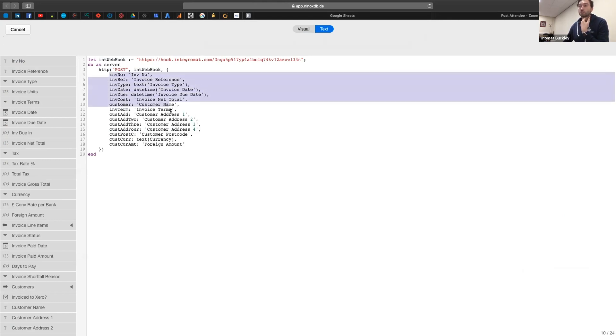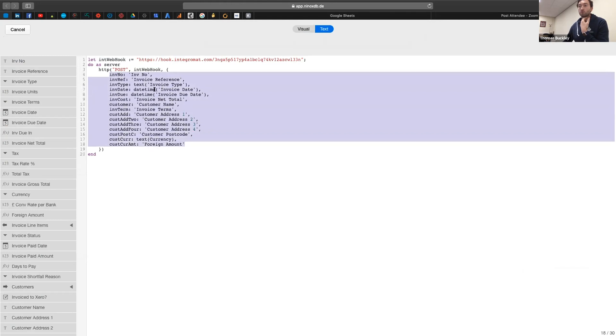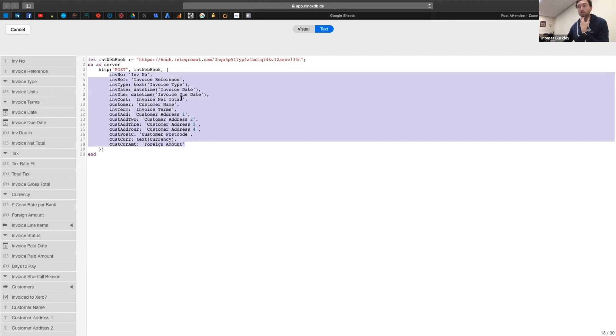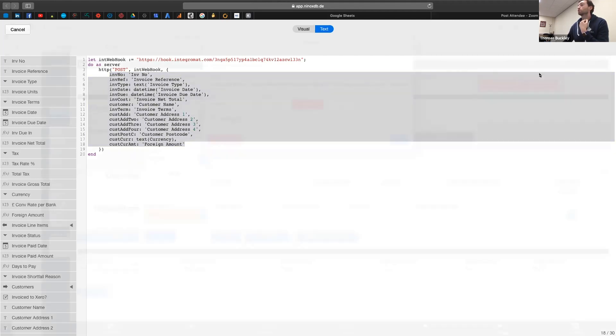But the difference is that I'm just capturing all of the data I need for my invoice and then passing it through in this webhook here. So you can see passing my invoice number through, invoice reference, invoice dates, the due date and the net total, and you can see the other information there. Press OK.